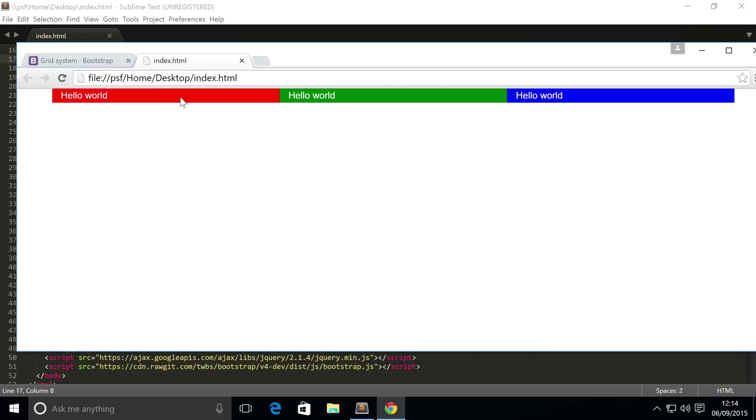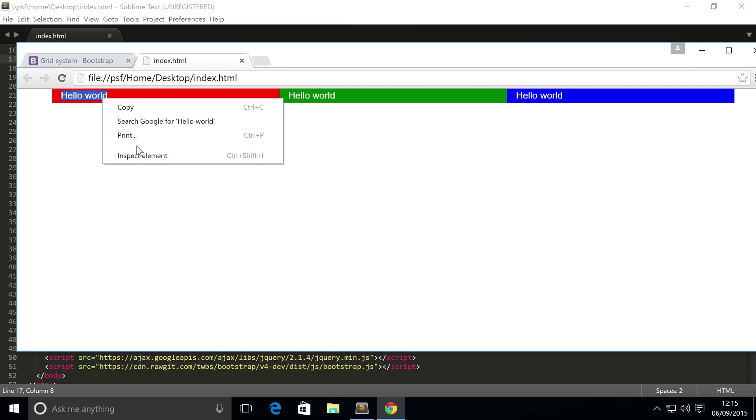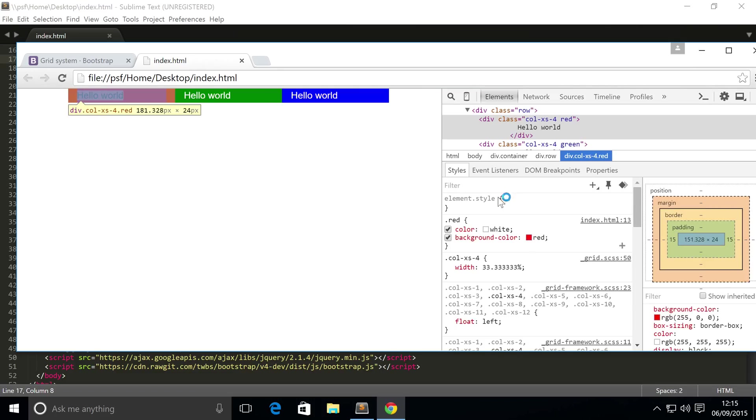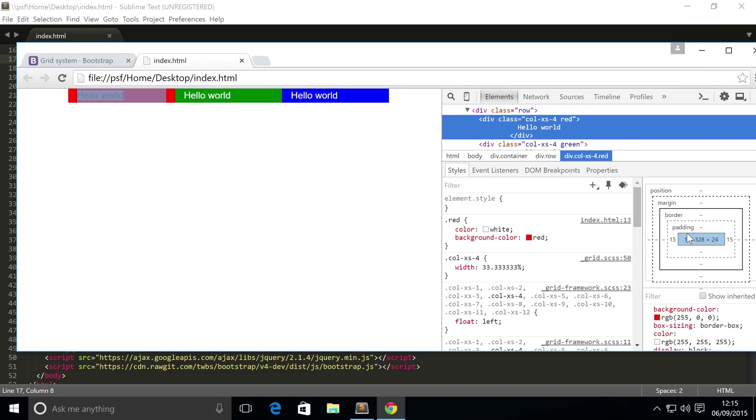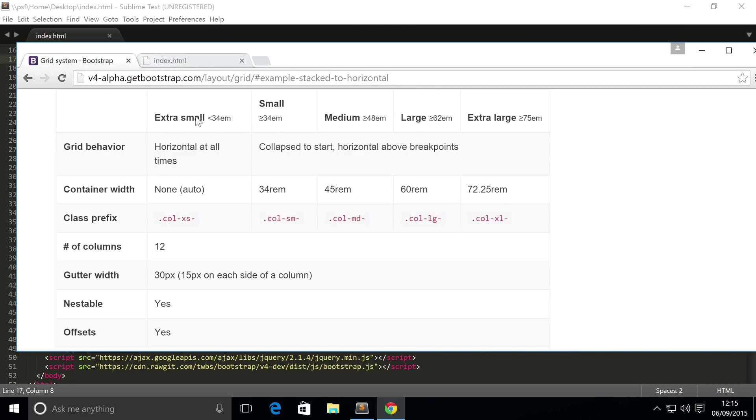Let me show you what this gutter width is. We go to our page. As you can see we put hello world but it's not flush to the edge. If you right click inspect element and click on one of these columns, the main content is right here but we have some padding on the left and the right - 15 pixels on the left and 15 pixels on the right. That's just something to bear in mind.